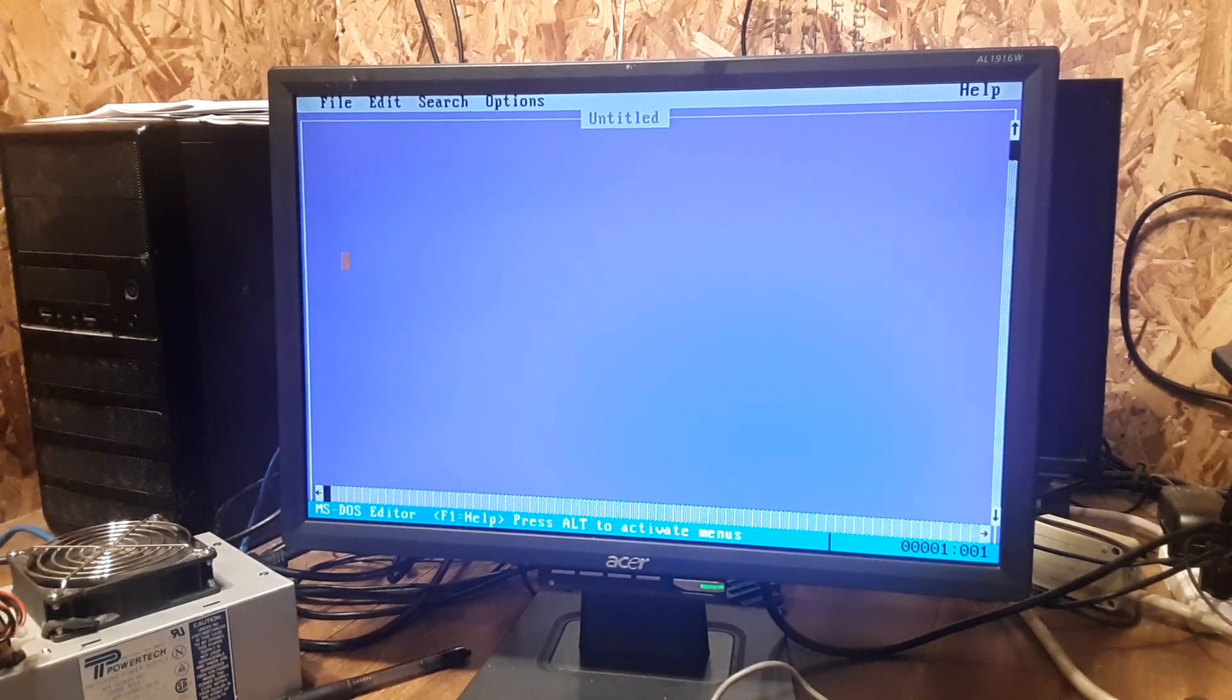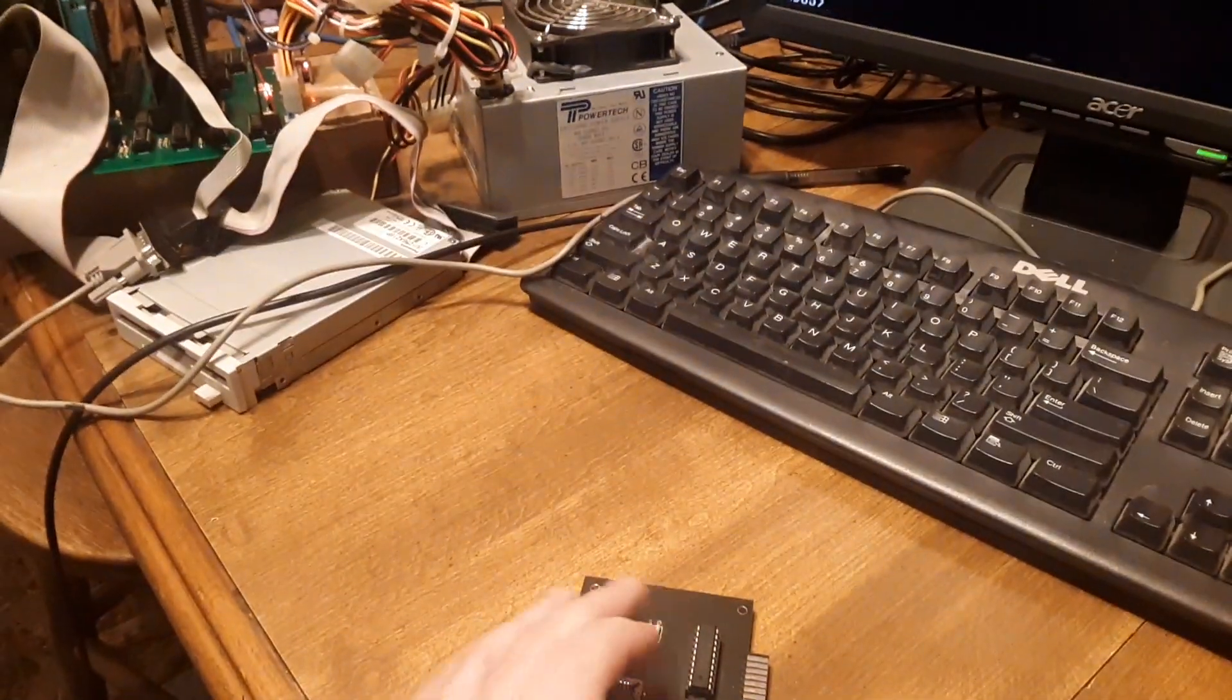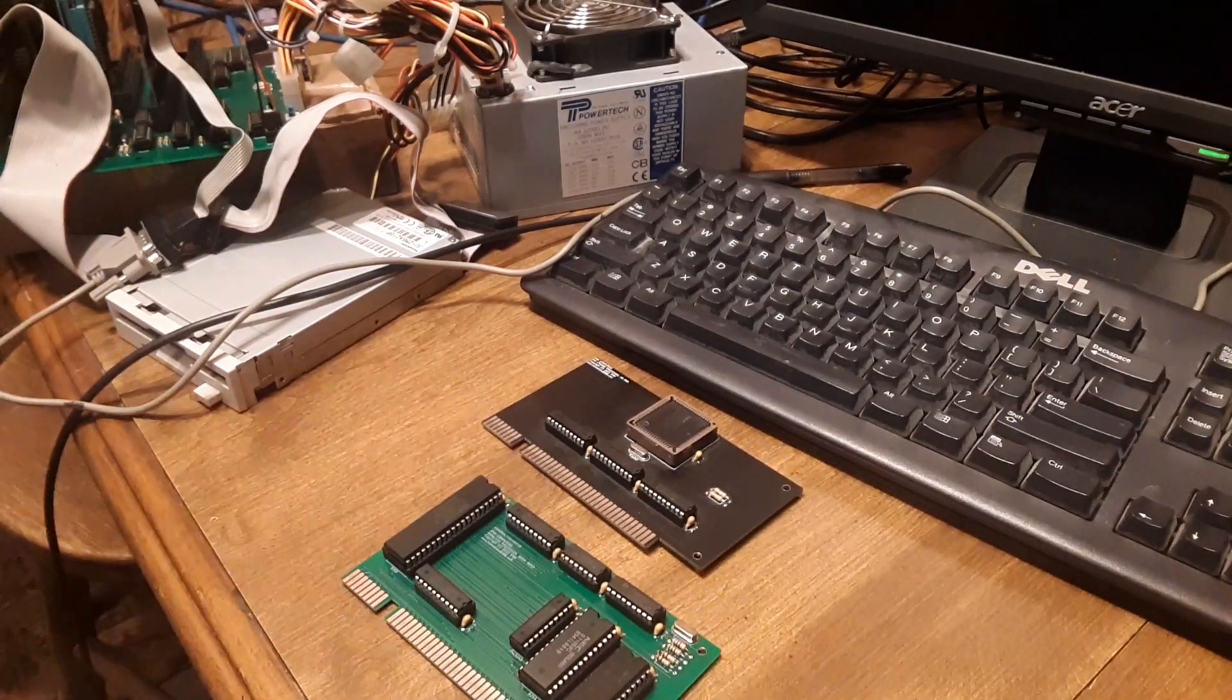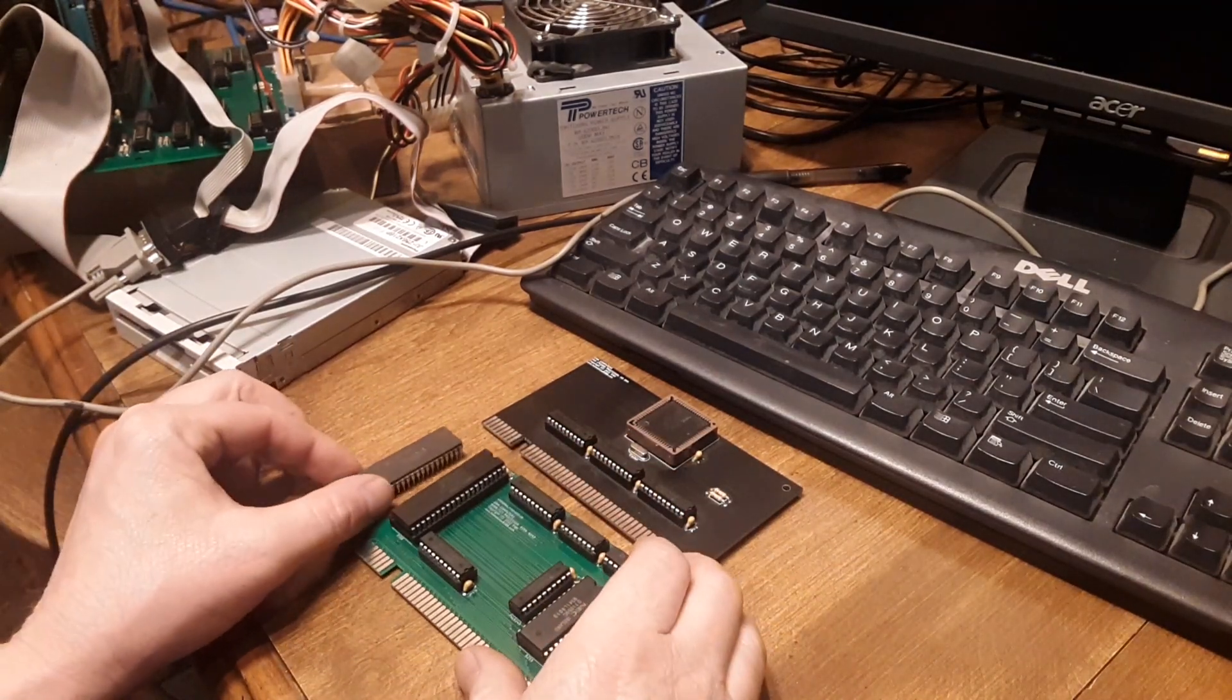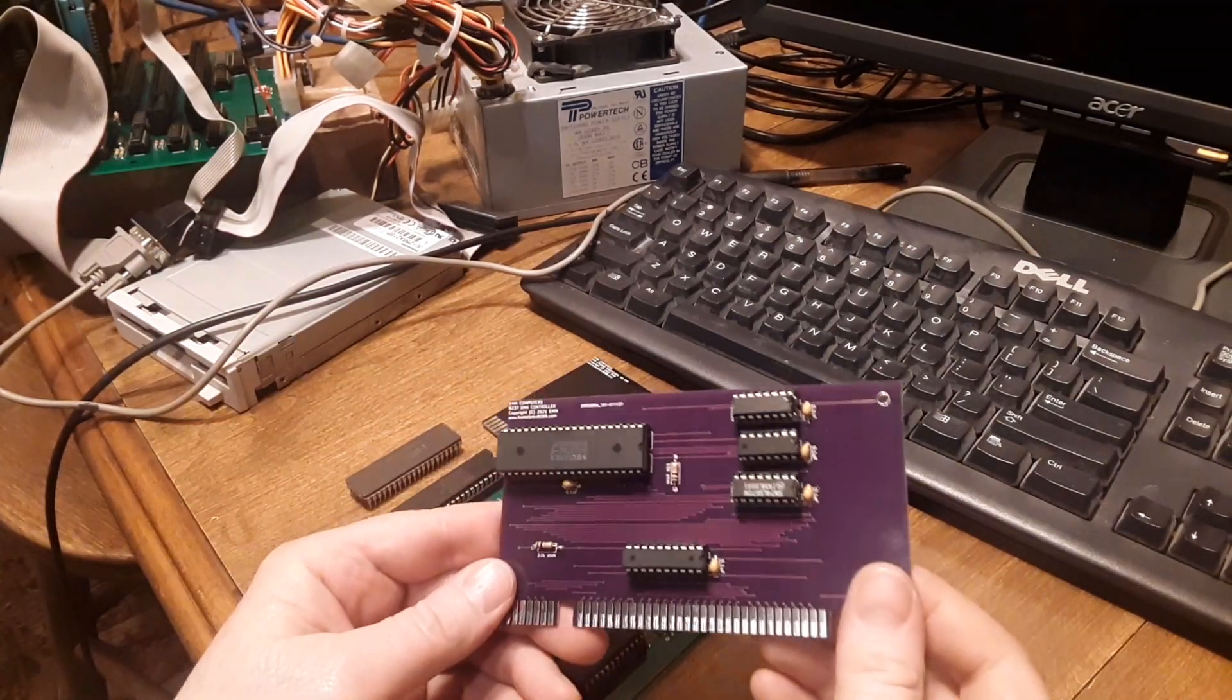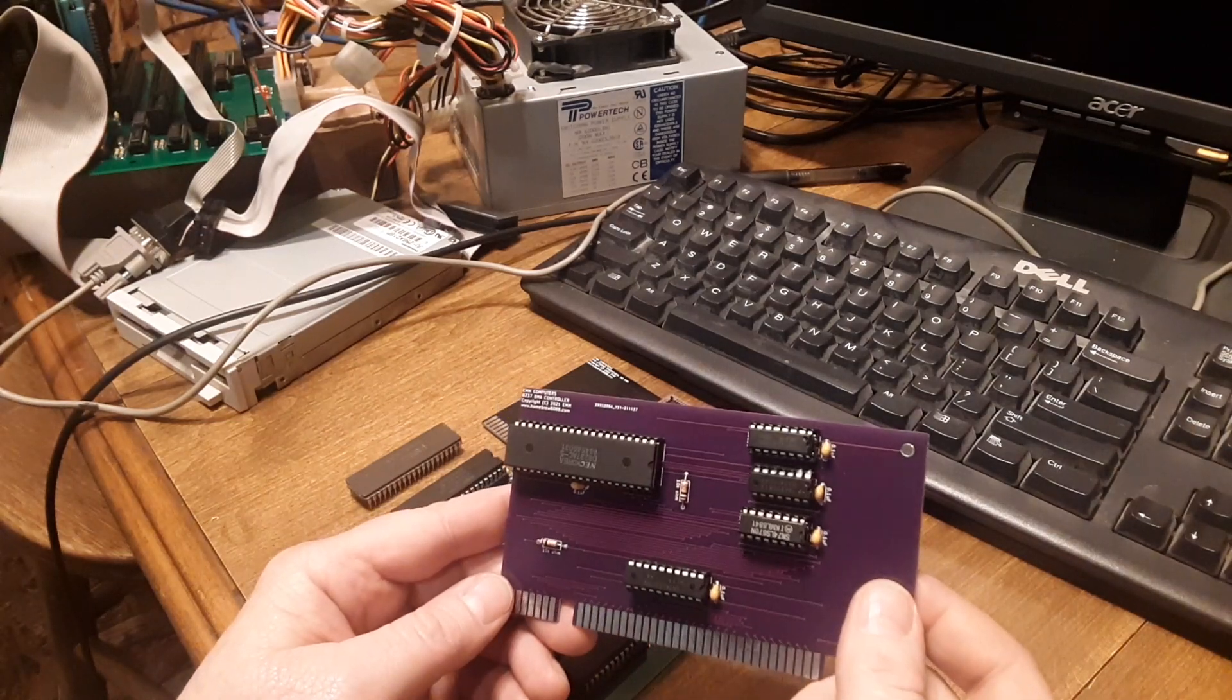So anyway, I'll lay it out here on the table. V40, V20, 8088 that I swapped out, and your DMA card. So I'll get a couple of these made with the correction.